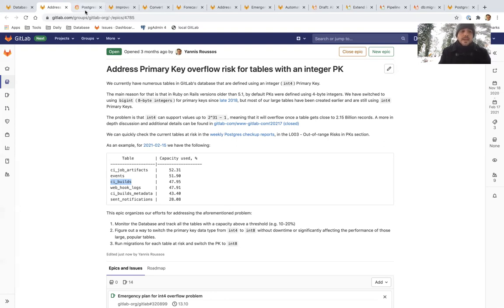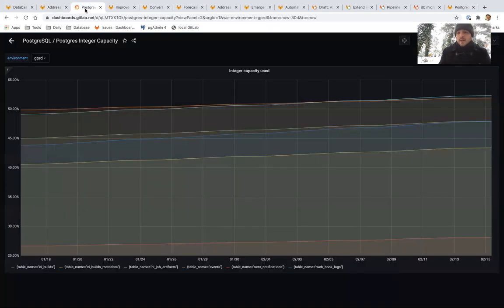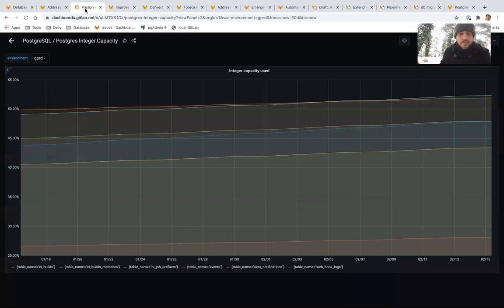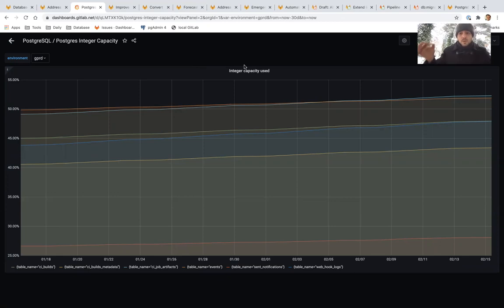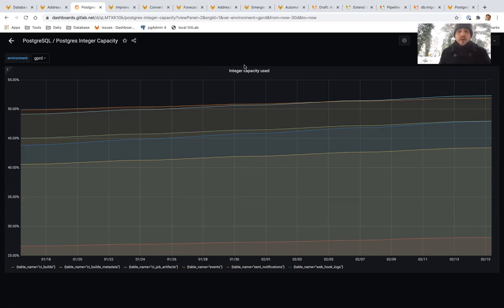When I'm discussing this, it's not like this is a problem that we're going to have next week. This is the trend for the past month. We can see that they go up, but they are not going up at a crazy rate. But because this can lead to a catastrophic event, we want to address it as early as possible.